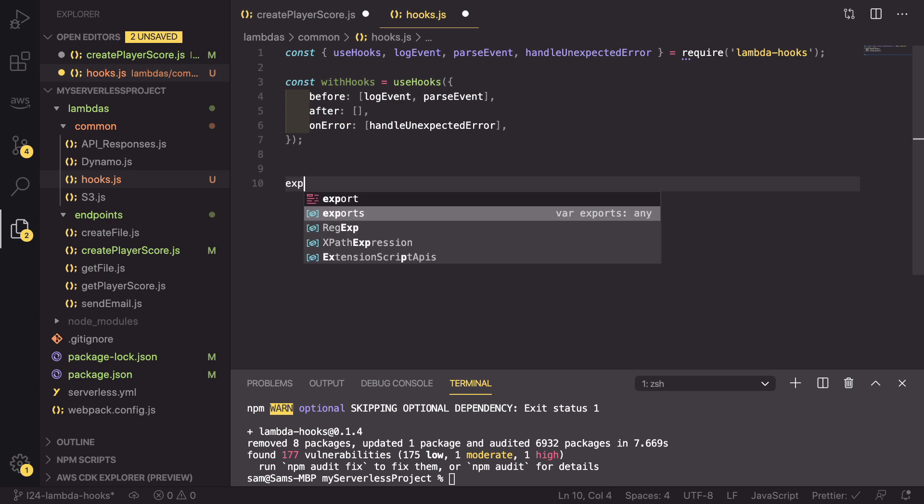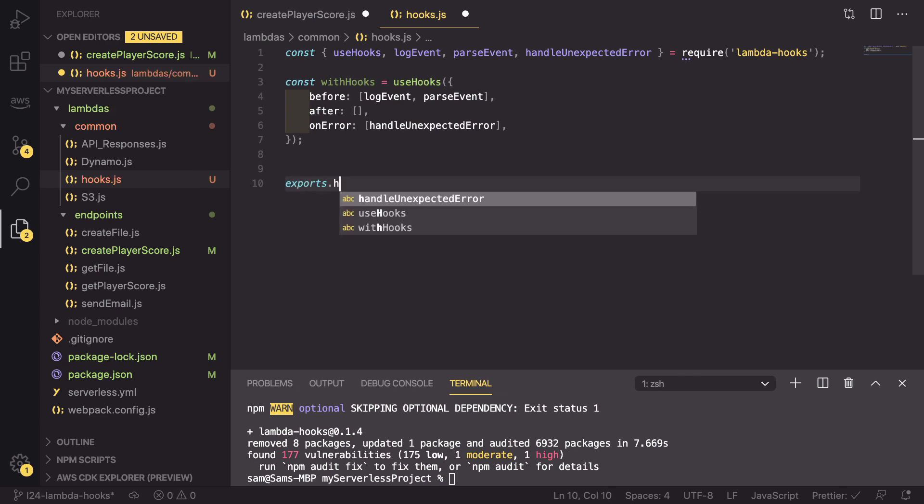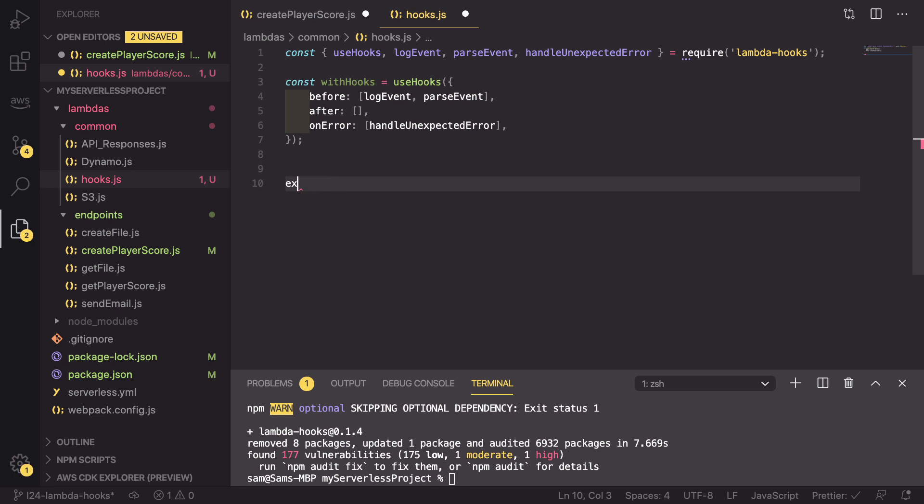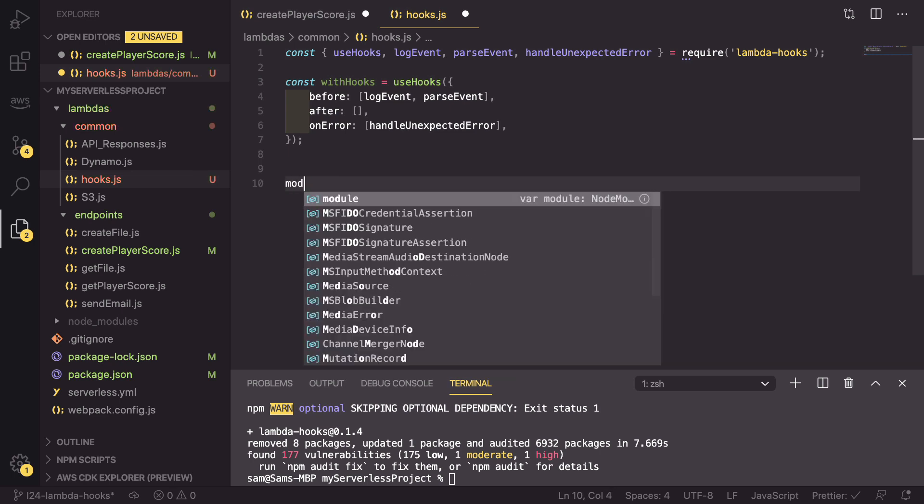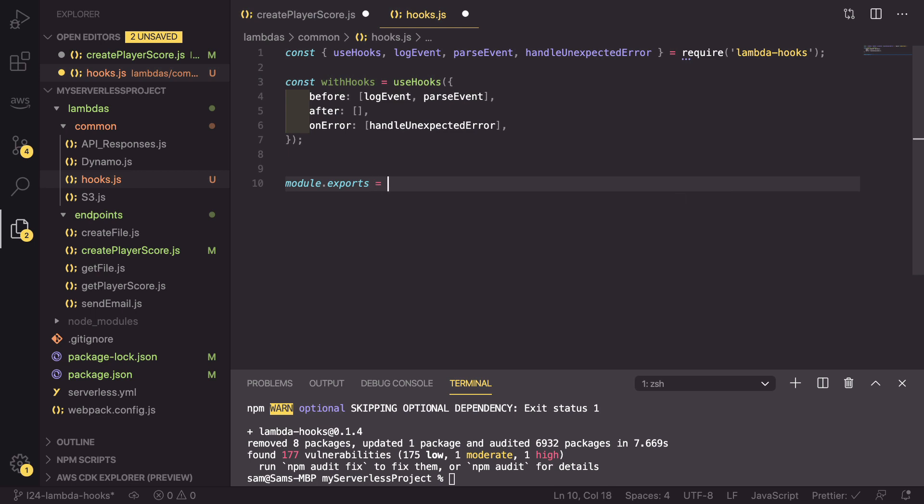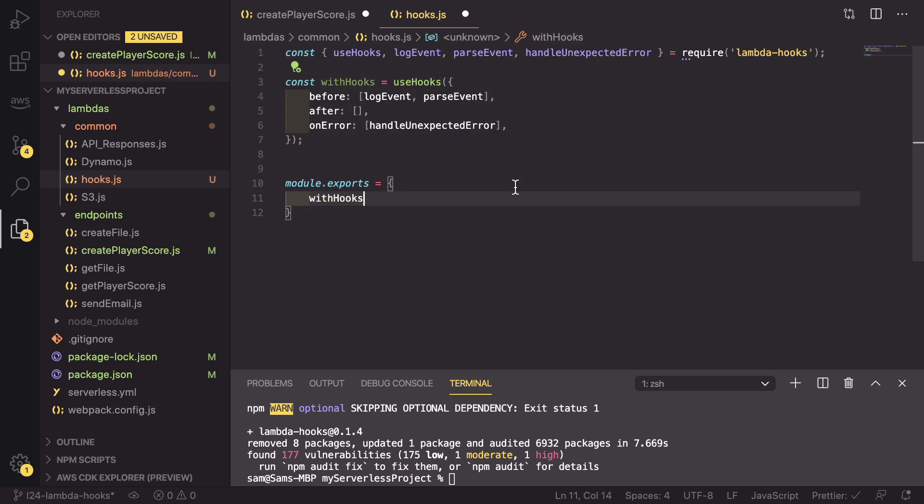We can now export.dot, sorry, module.exports equals an object and we can export withHooks.